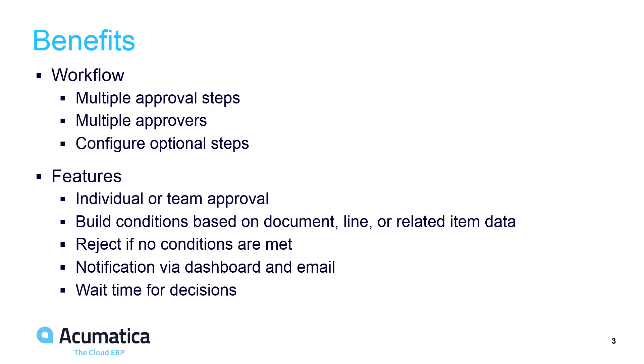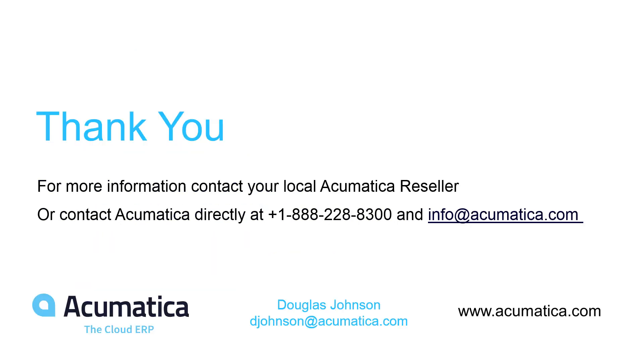Notifications are handled conveniently by dashboards or email, depending on the preferences of the individuals within your organization. For more information about Acumatica, visit our website or contact an authorized Acumatica partner.